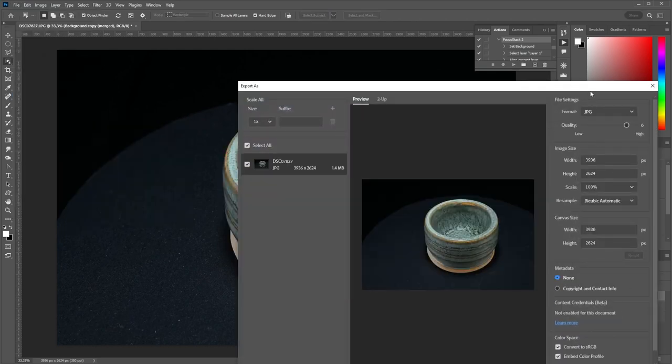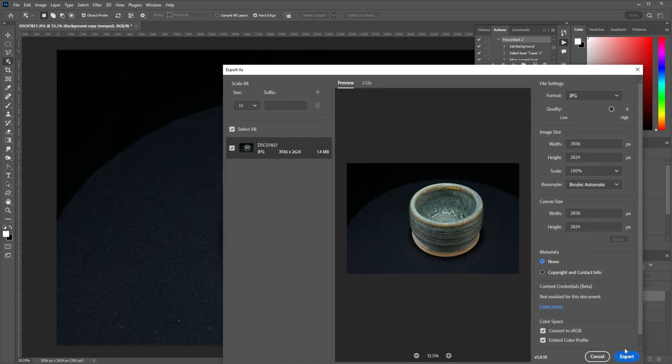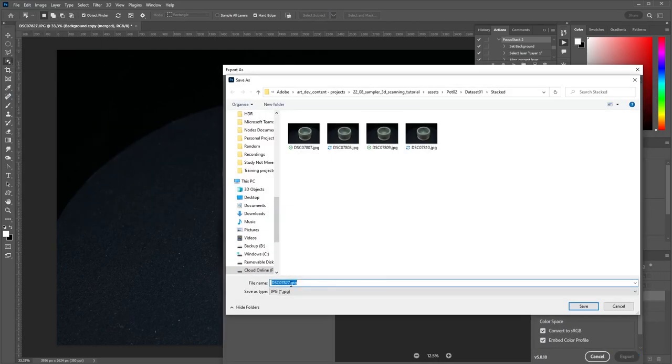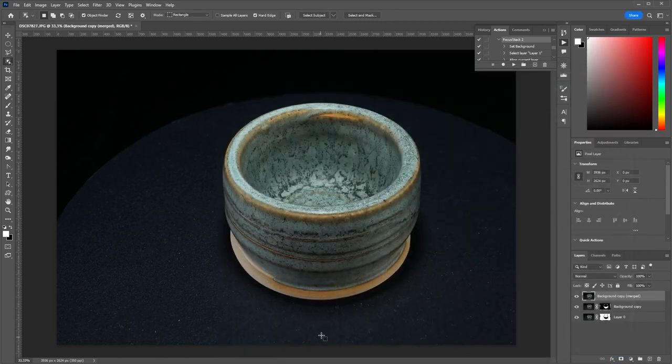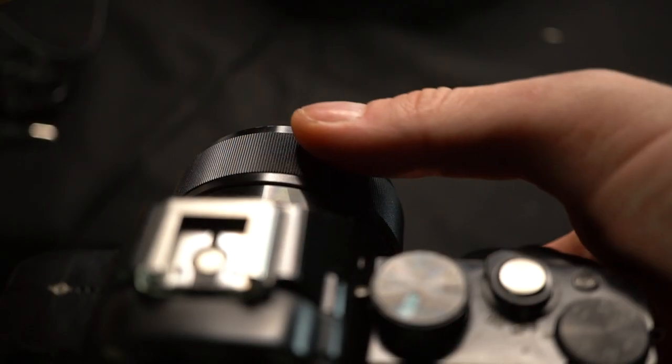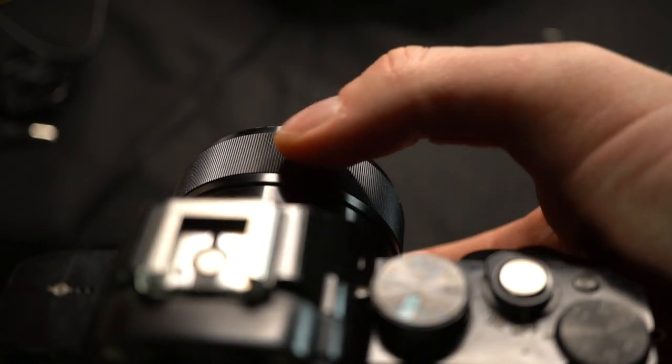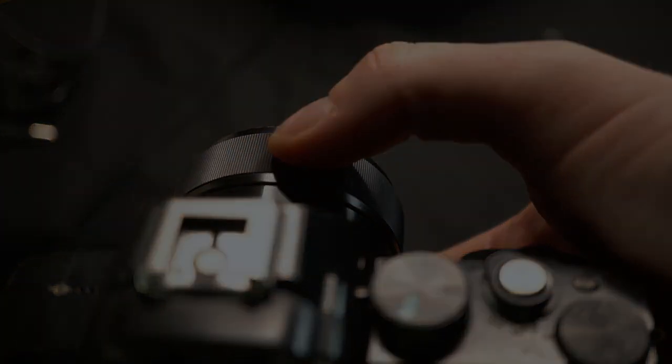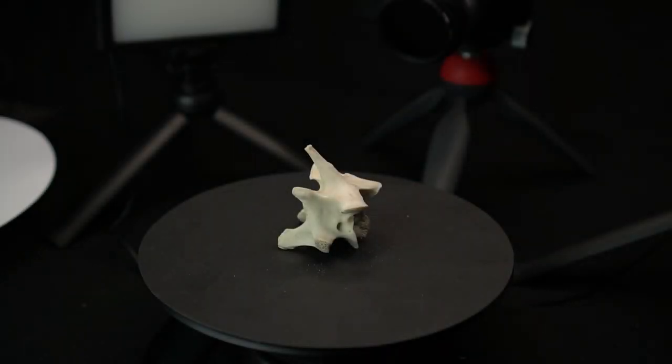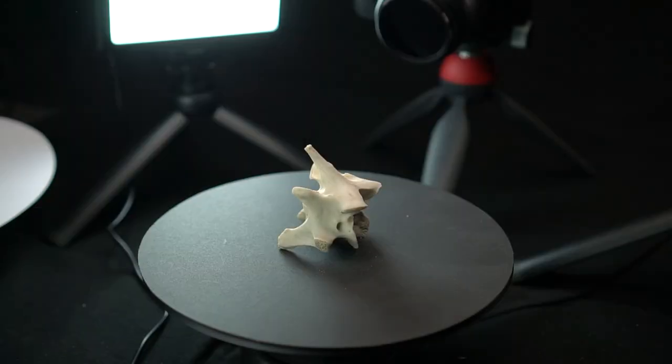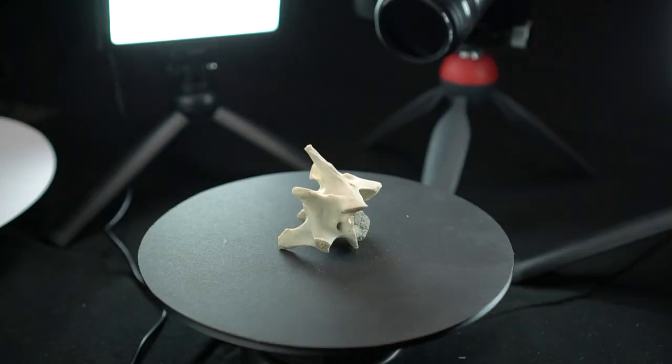It's worth turning at least some of these steps into recorded action to save you some time. So that covers aperture, focus, and sharpness in detail. Next up, we'll look at how to take control of your lighting.